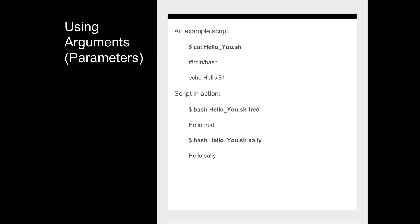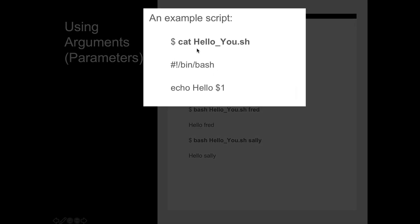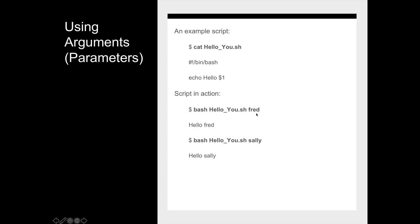Another example is passing something along the command line. In hello_you.sh the script echoes $1, which is a special variable indicating the first argument passed on the command line. So if you pass Fred on the command line when you execute this it will type out hello Fred. Let's look at an example of that on the command line.